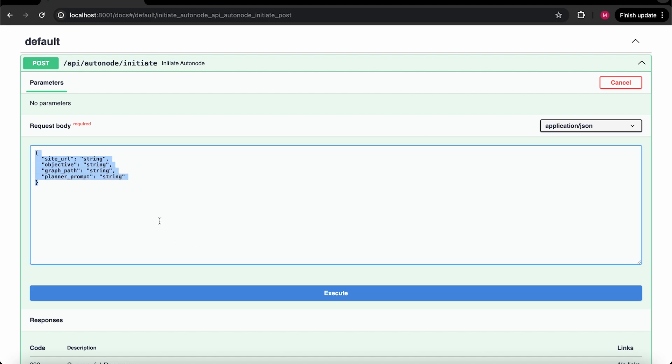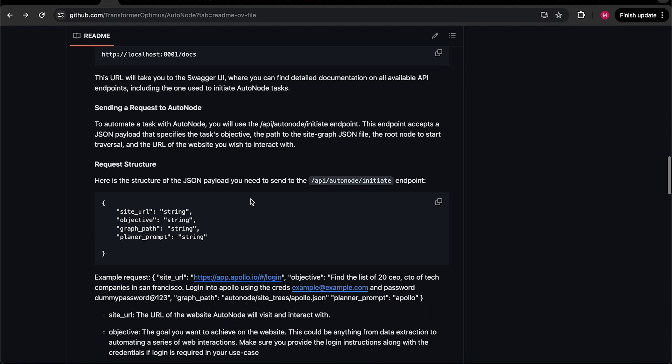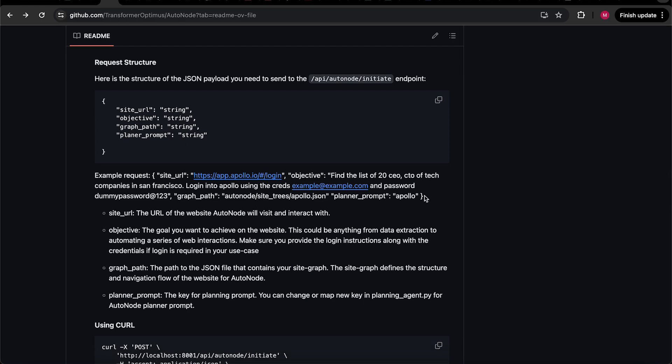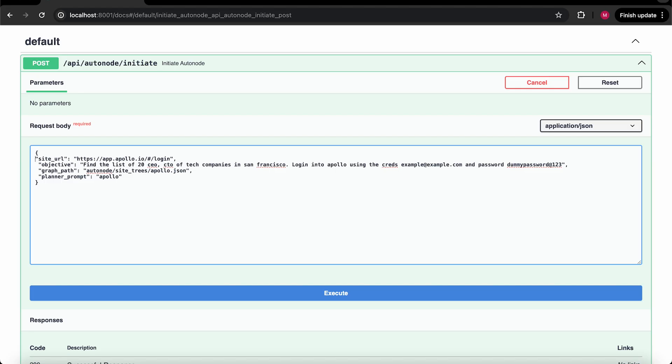In this video, we will take an example of Poper login. You can find the example request in the readme of our GitHub repo. Please make sure to use your own login credentials.